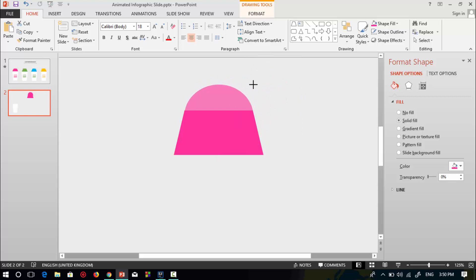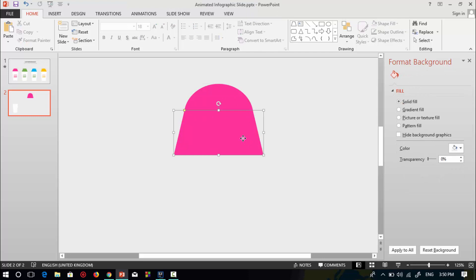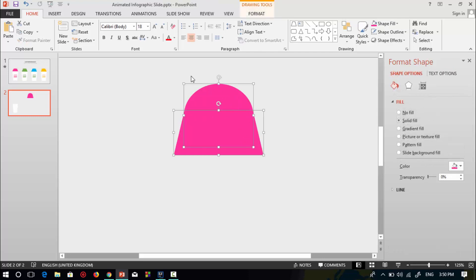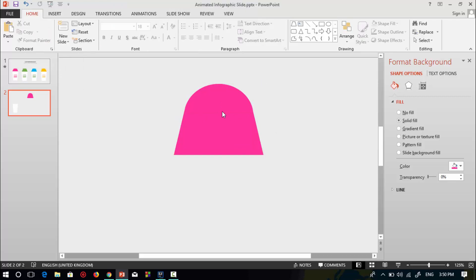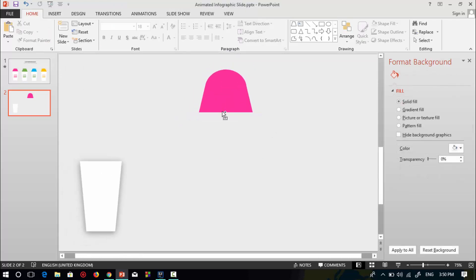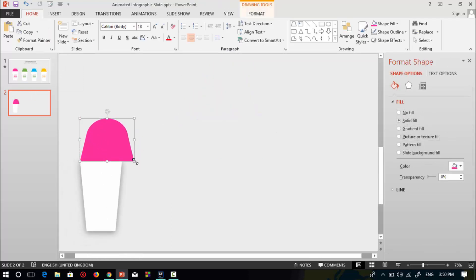Resize it. Now select both shapes, go to format, then union these two shapes. Zoom out and place over the white trapezoid shape. Resize this shape and place over the trapezoid shape.